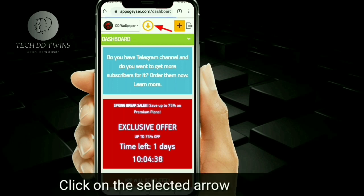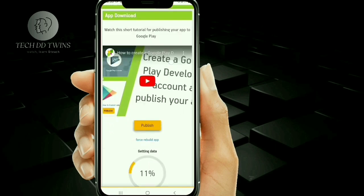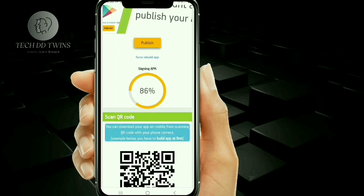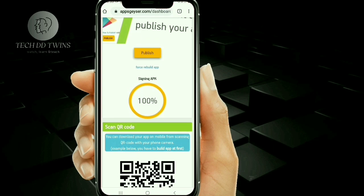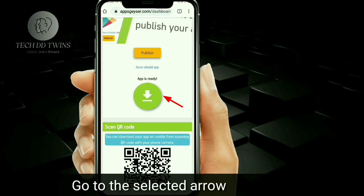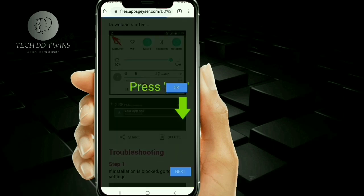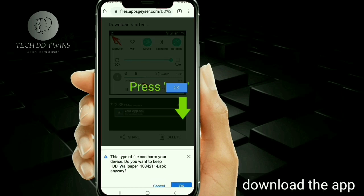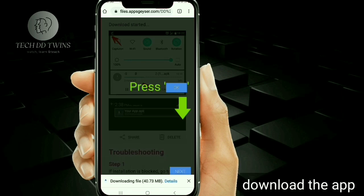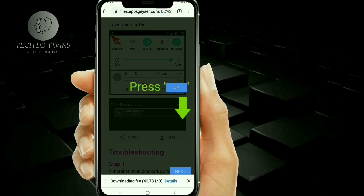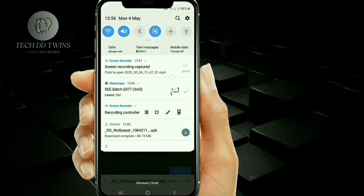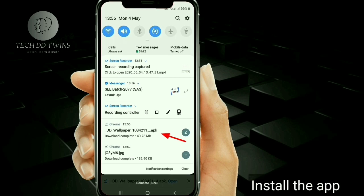Click on the select arrow. Go to the select arrow and download the app. Then install the wallpaper app on your device.